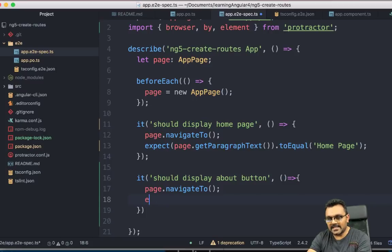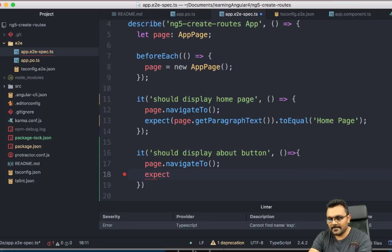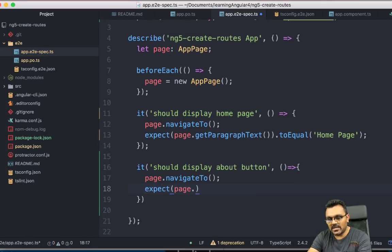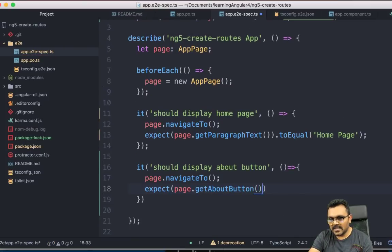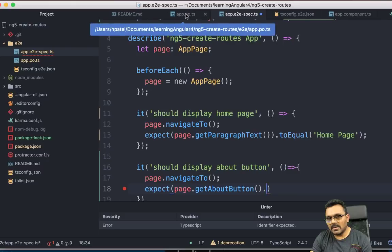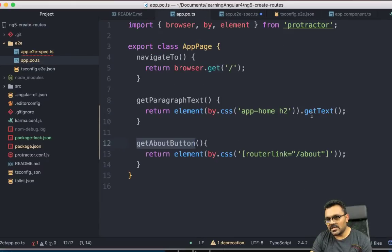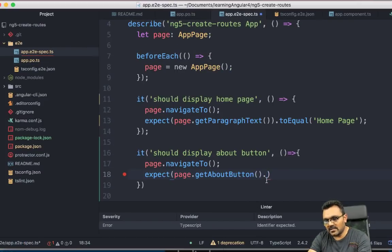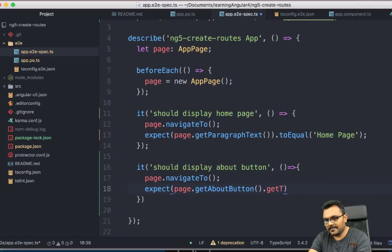So this would get me the about button text. And I can use this now in my test here. So I can say expect page.getAboutButton. And you need to execute that. And then also we need to remember the page object. You can get the text here, right? So instead of getting it here, I'm just going to type it here.